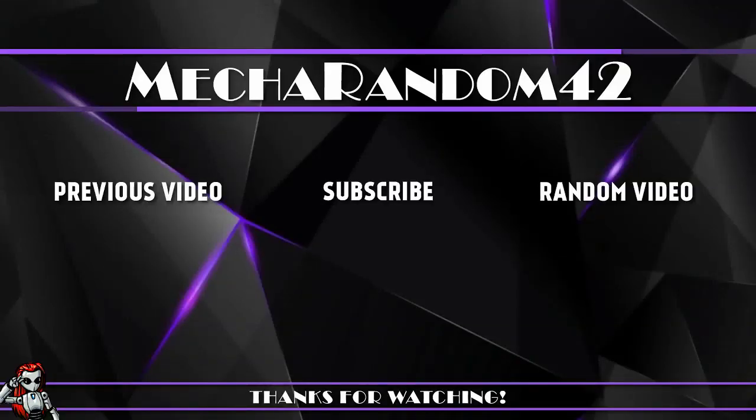Thanks for watching. If you liked it, make sure to hit that like button. And if you want to see more, don't forget to subscribe. See you in the next video, bye.